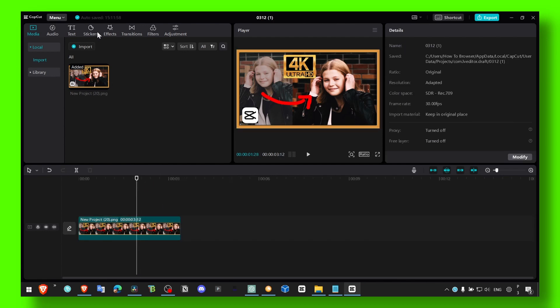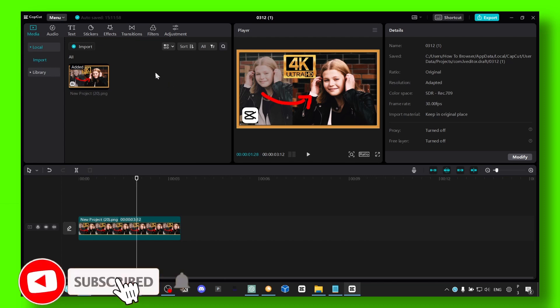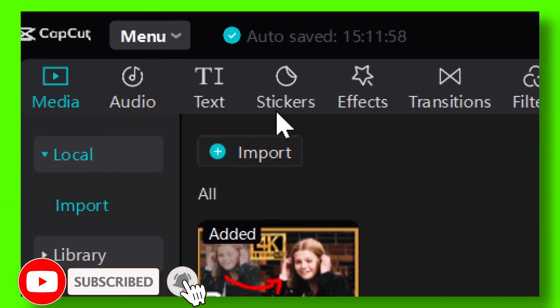But at the same time, you can save the project of course. But what you have to do to start a new project in CapCut PC, what you have to do is